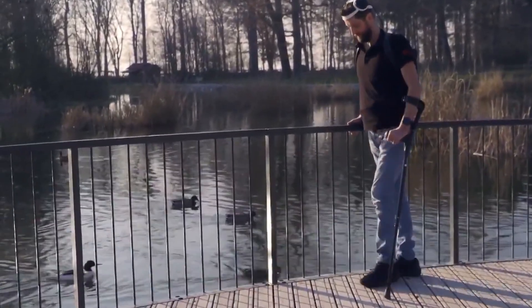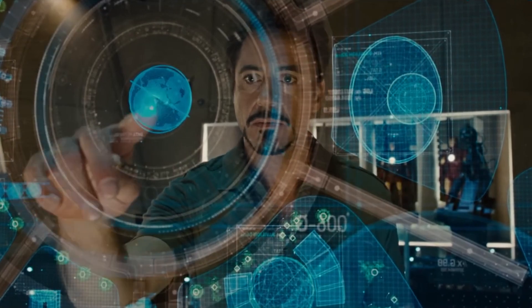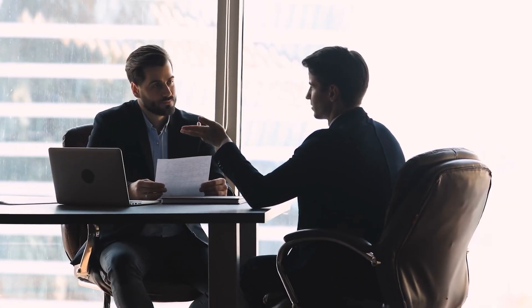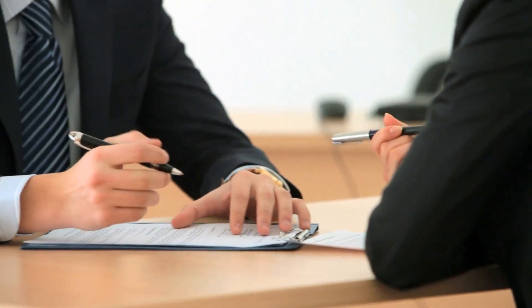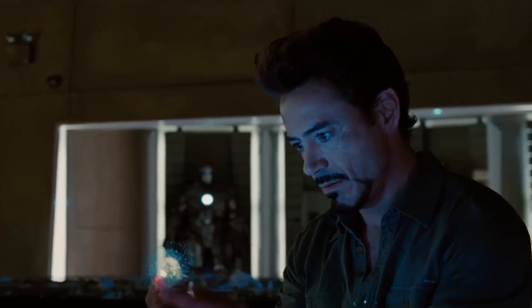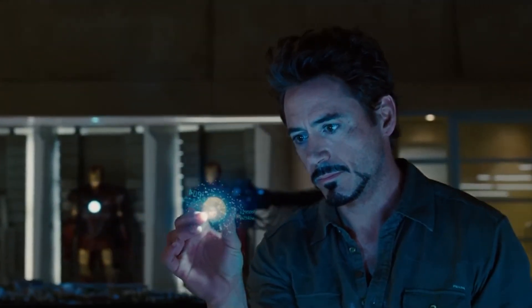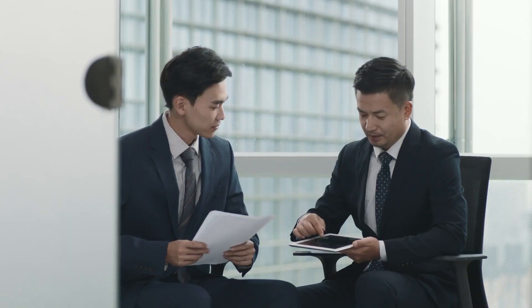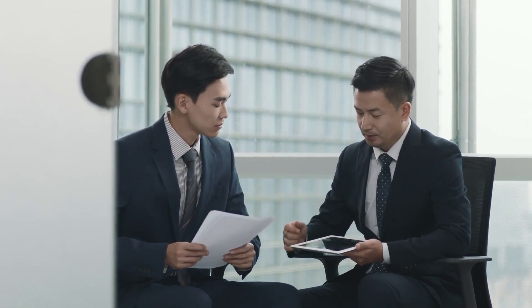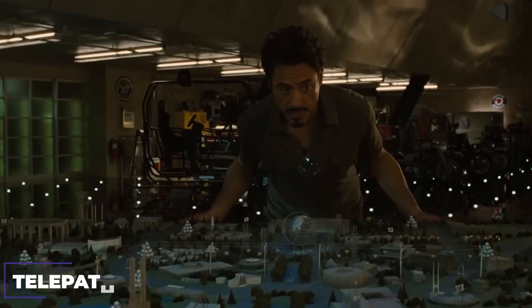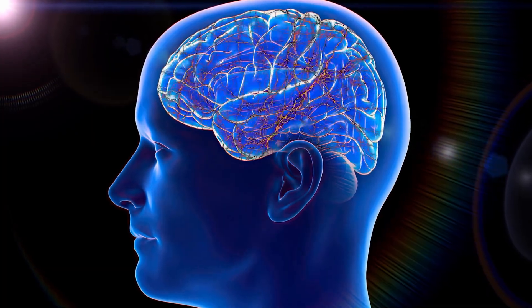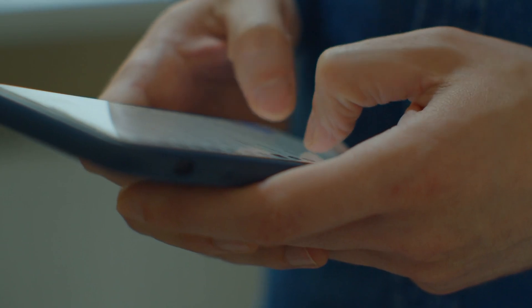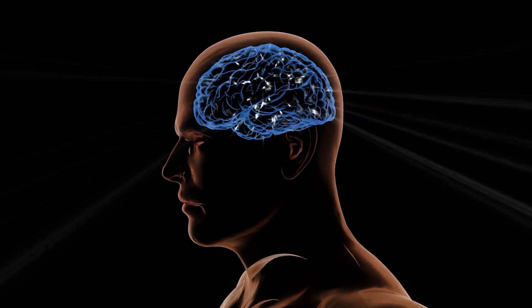Now forget about treating diseases. Neuralink's real goal is to turn you into a superhuman. Imagine being at a Google interview and suddenly knowing answers to all questions. No search, no hints. Information just appears in your head, as if it was always there. At a meeting with Japanese investors, the neuroimplant translates their language in real time. Japanese sounds like native to you. And what about telepathy? You think of a message, your colleague with an implant instantly receives it at a board meeting. No messengers. Pure thought jumping from brain to brain.